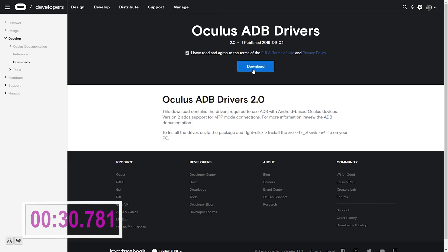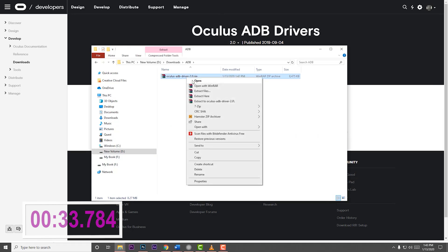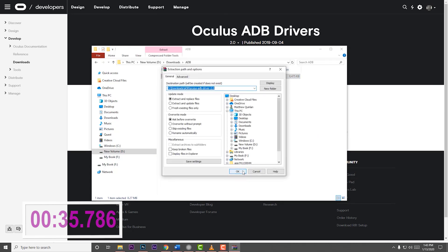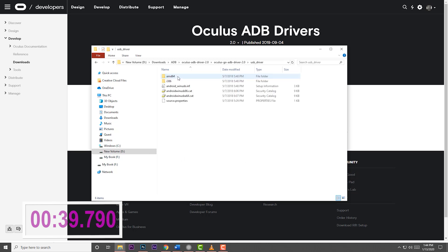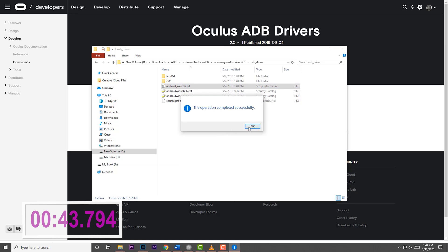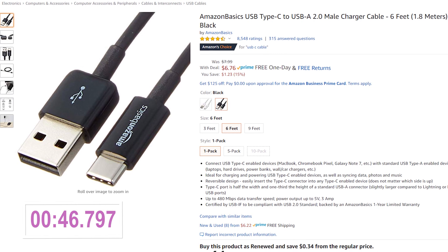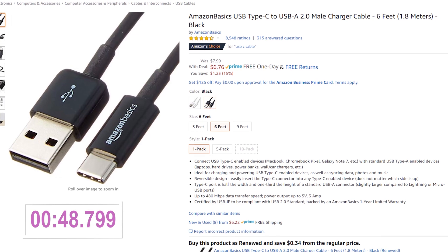Number three: install ADB drivers. Go to the link in the description, check the terms and conditions box, and hit download. Once it finishes, unzip the file and navigate all the way into the file until you see 'android_winusb.inf.' Right-click the file and hit install.